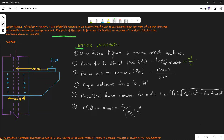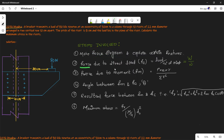The steps involved in this question are: first, make a force diagram and explain certain features. Then find the force due to direct load (Fa). Next find Fm, the force due to moment, using P·E·R divided by ΣR². Then find the angle theta between Fm and Fa. Then find the resultant force Fr. Finally, find the maximum stress equal to Fr divided by (π/4)·D₀², where D is 22 mm.